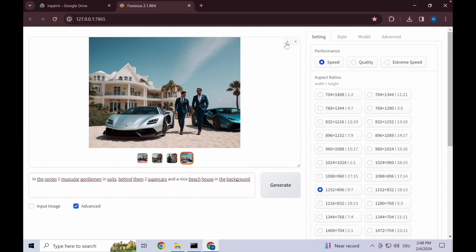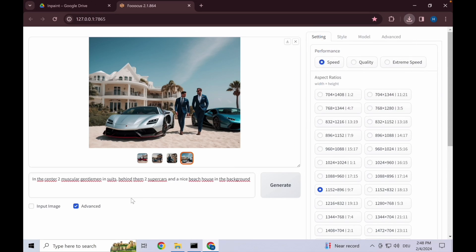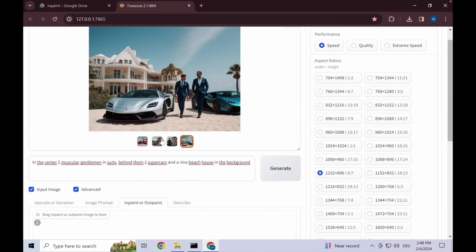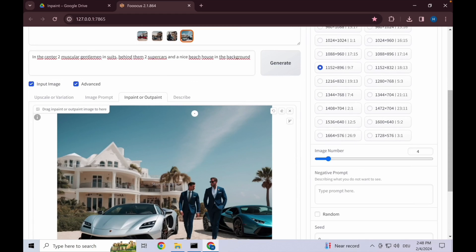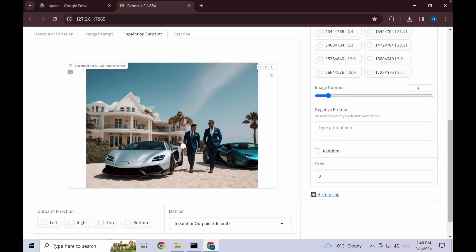One thing for you guys to note is you can always download the pictures up here so that you have every step of the way and can go back one step if necessary. Let's go here into input image and then select in-paint, and then when you're in Google Chrome you can just drag and drop the image down here.